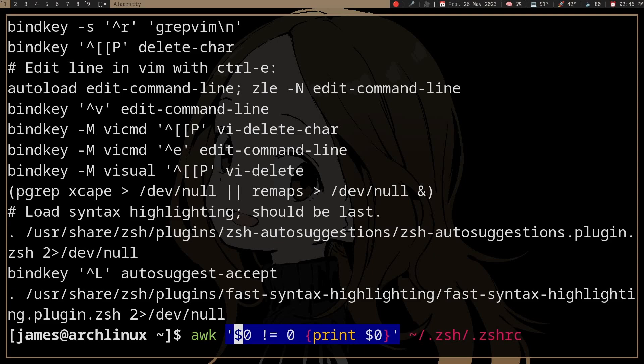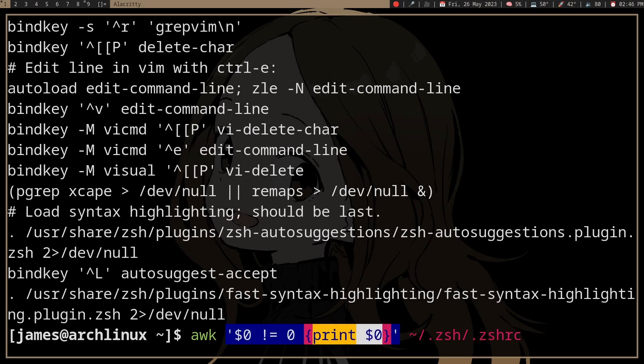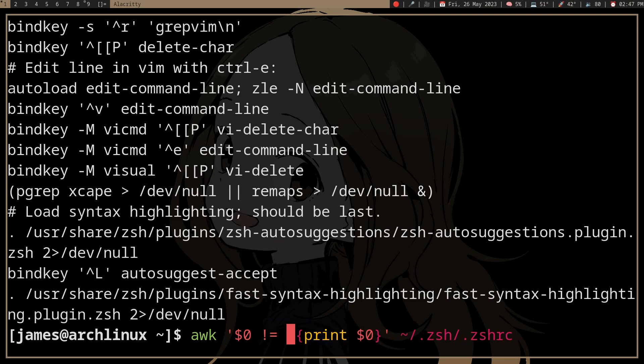So it's like this, right? If the whole line is not zero, if it evaluates to true, it's gonna print the whole line. And how does that work?